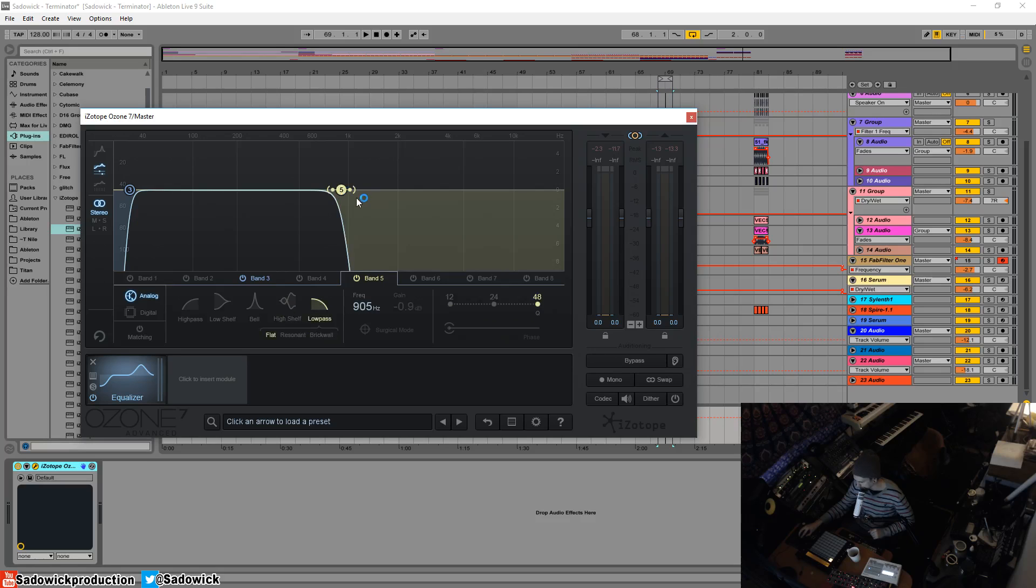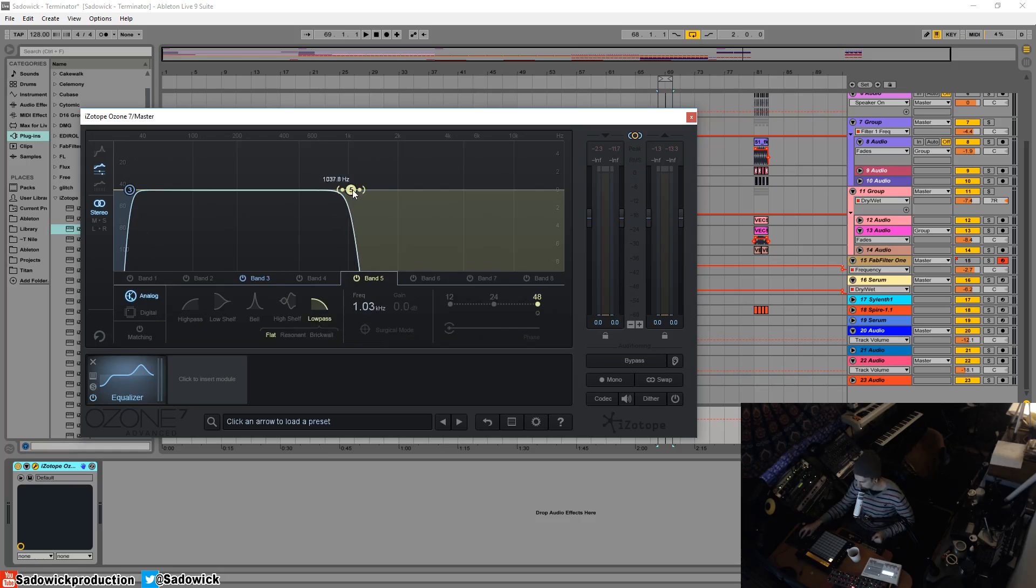So we have our low pass here. We're in analog mode. Analog is more musical. Digital is a way to control the phase, right? So we have, say 12 dB per octave here.